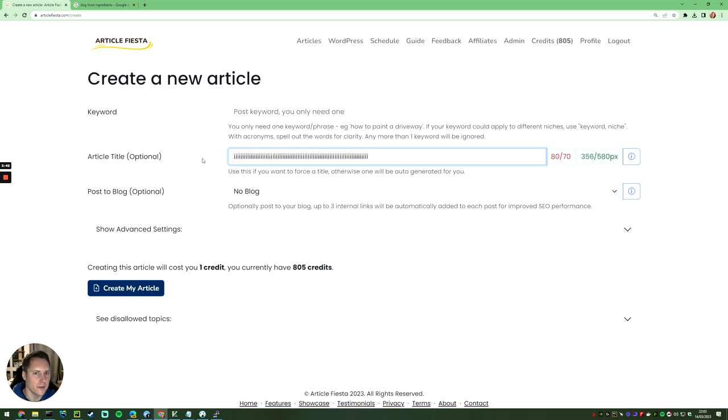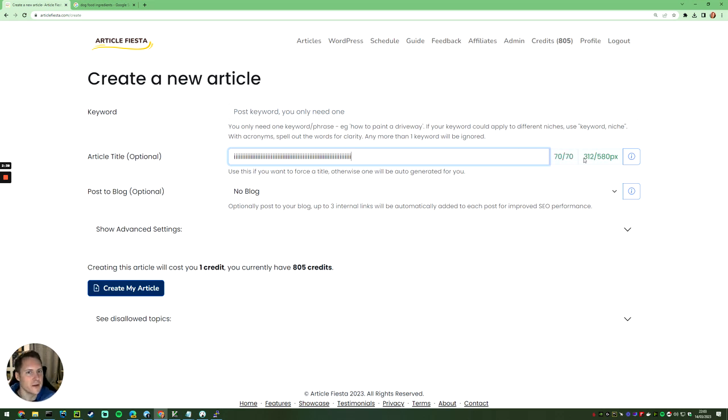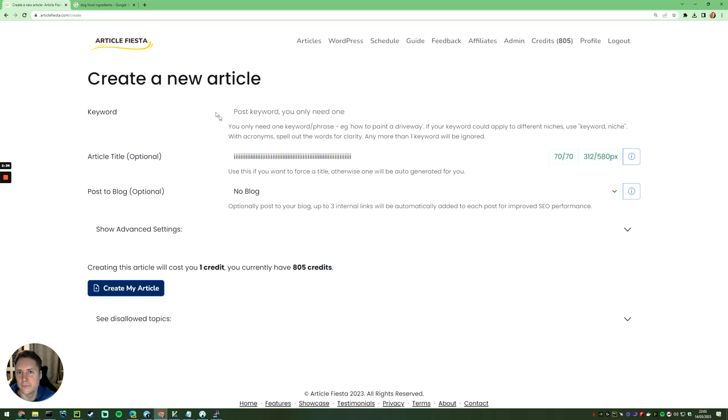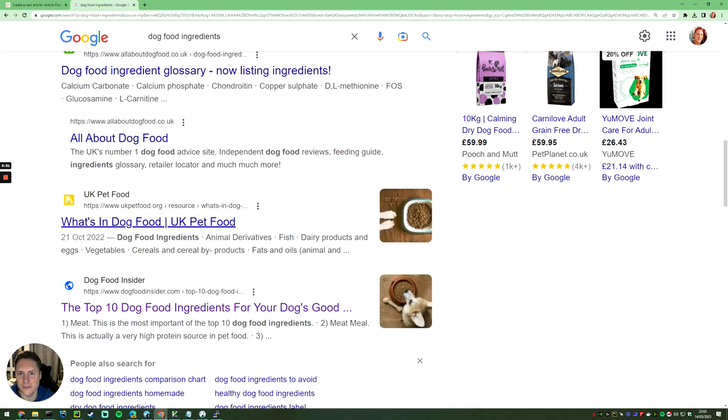you'll notice I've got 70 characters there and I've only used 312 pixels—the width of this. Google's really smart and they know exactly the width on the page that this will be.